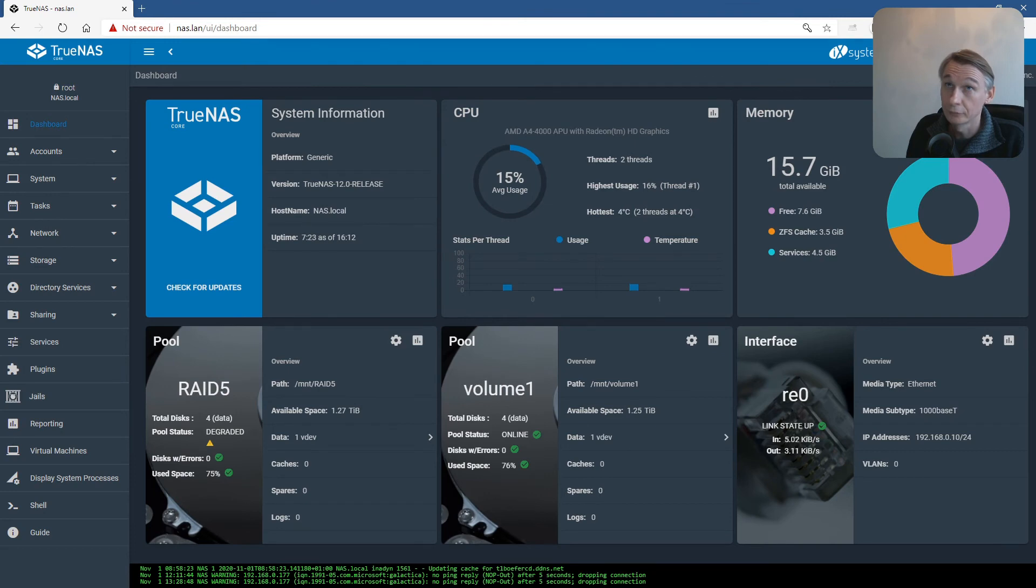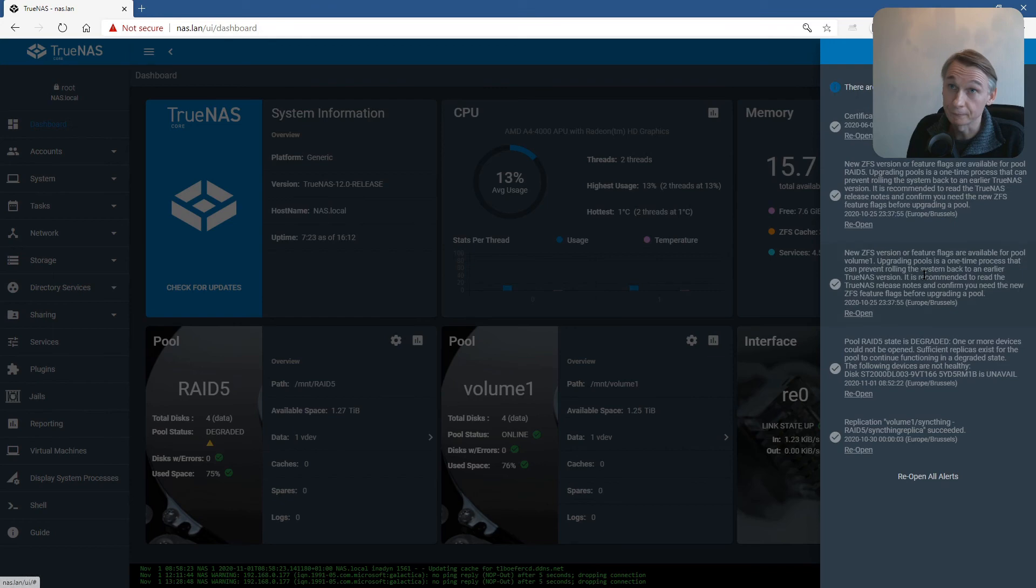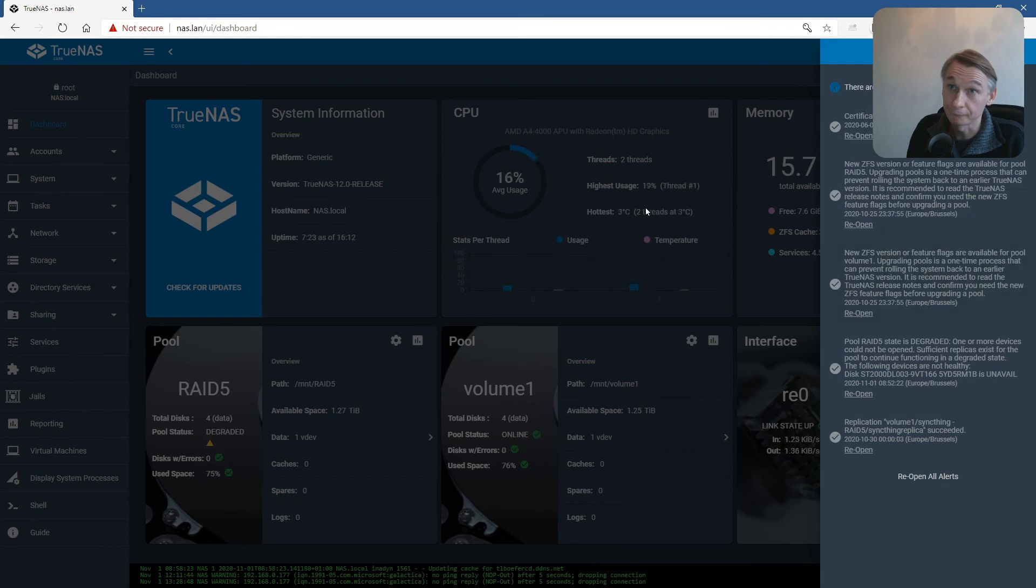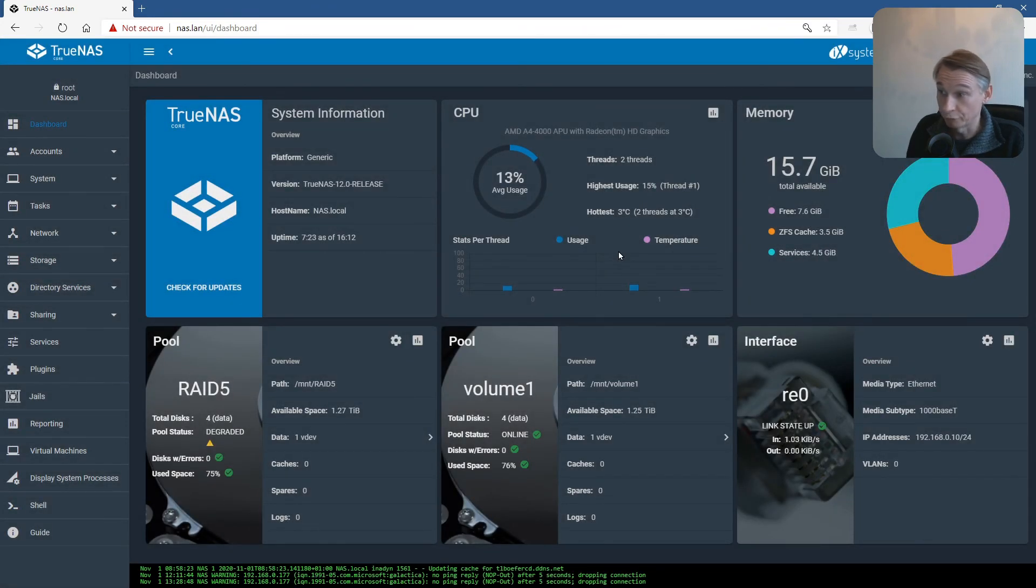So this was how to upgrade a ZFS pool to have access to new functionalities.